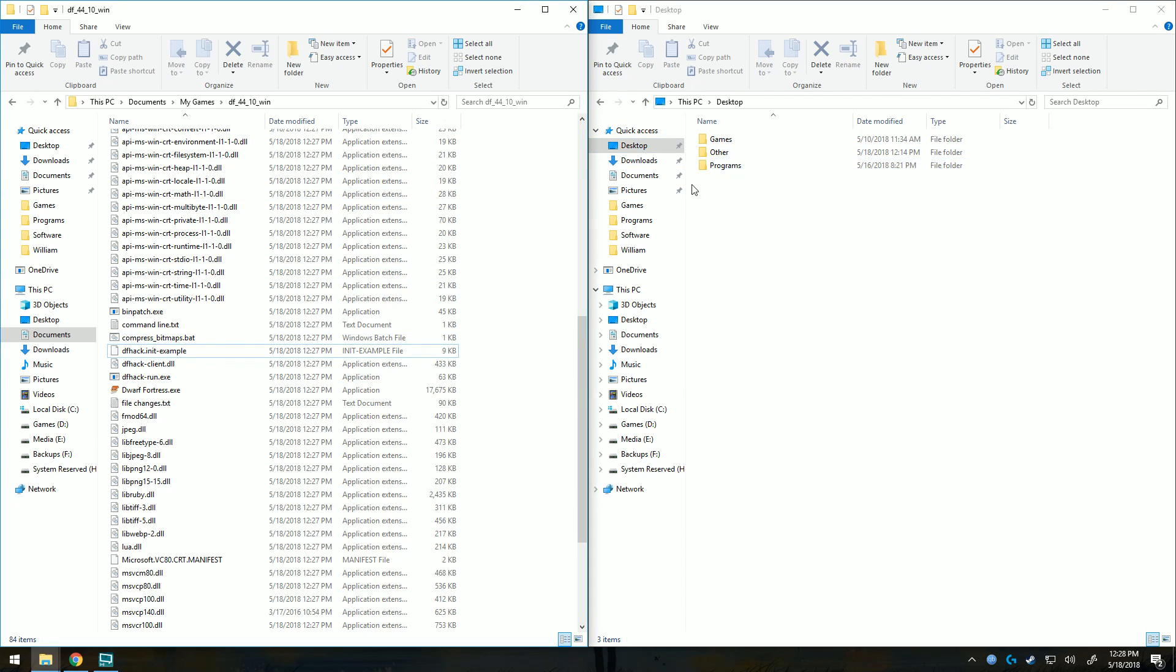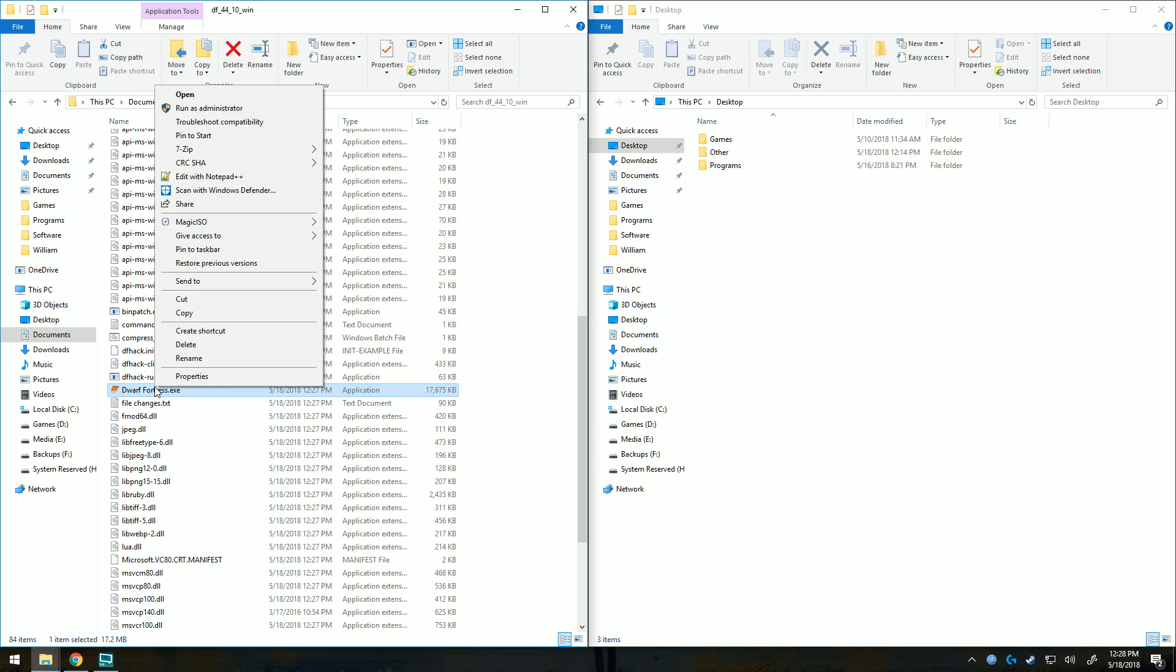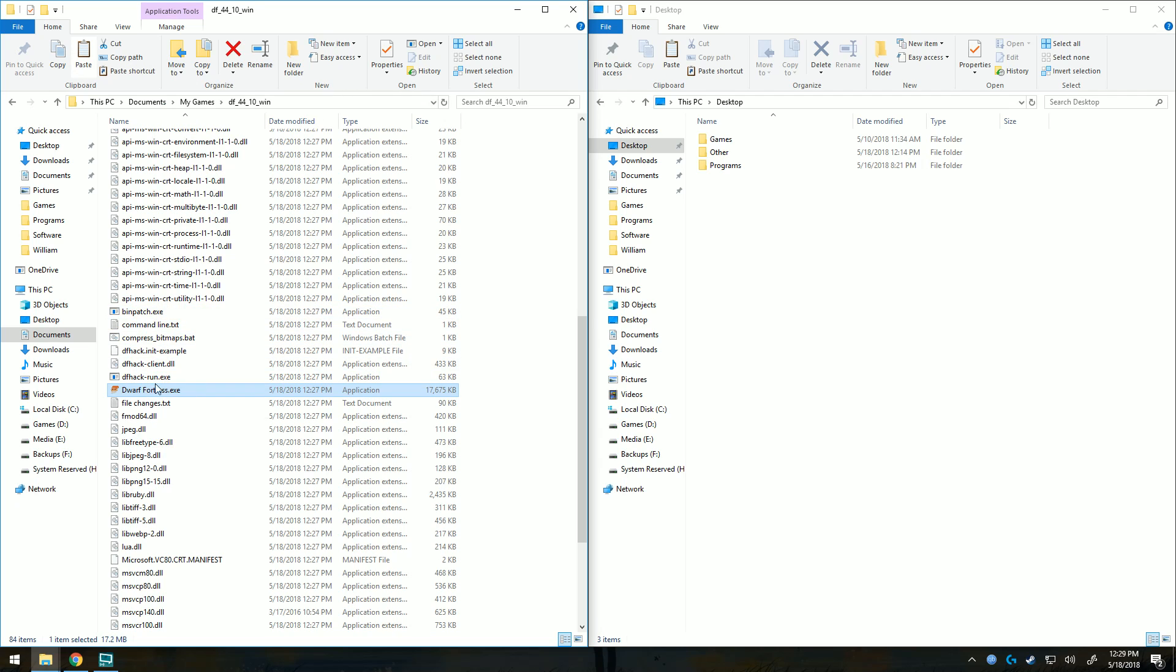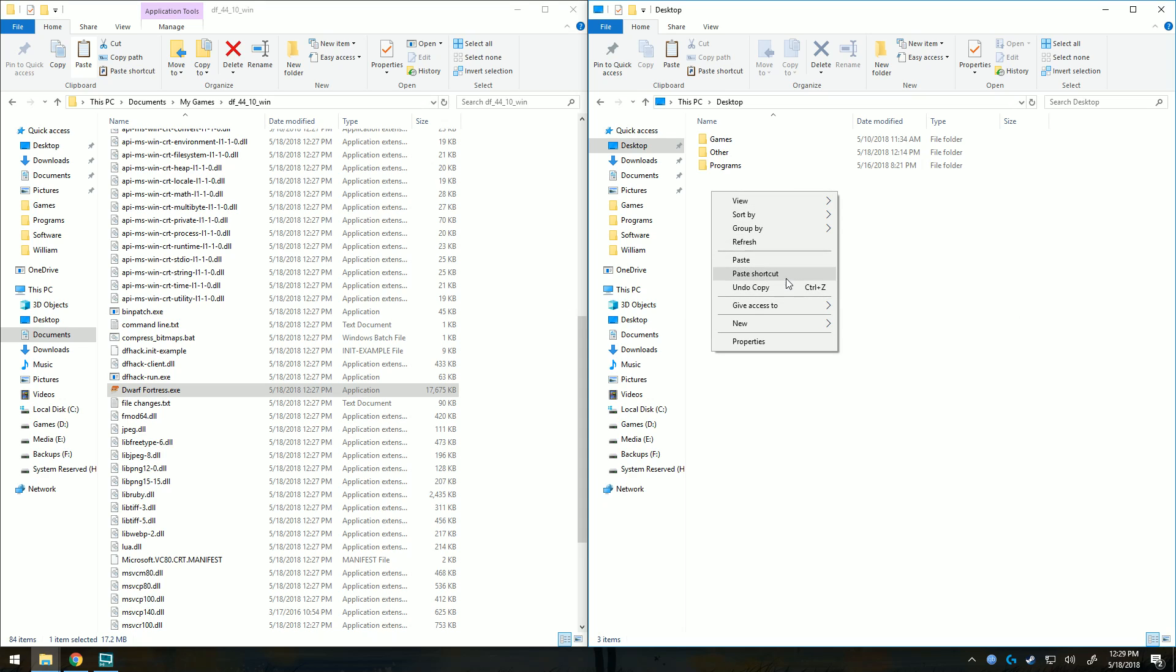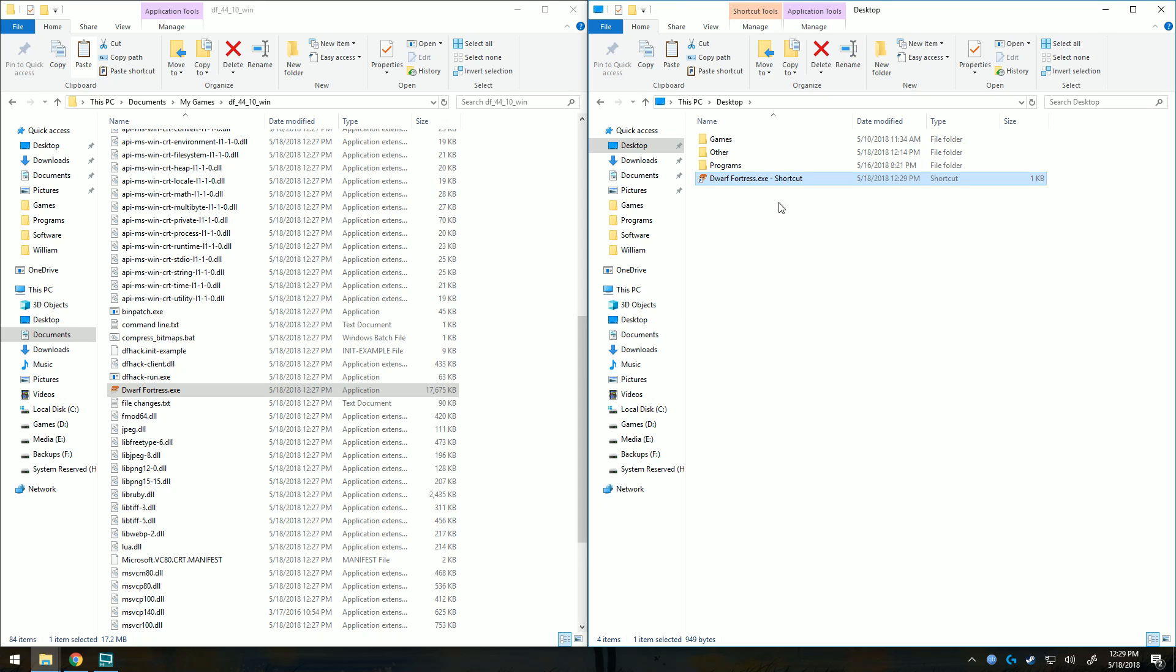So I'm on the desktop over here. I'm going to go ahead and create a shortcut from the Dwarf Fortress.exe. You can launch directly from here. I like to make a shortcut. So then we'll just right click on the desktop and click paste shortcuts. Then we can just clean that up, make it just say Dwarf Fortress, and there you go.